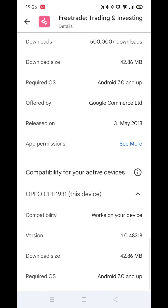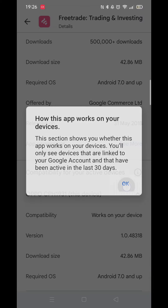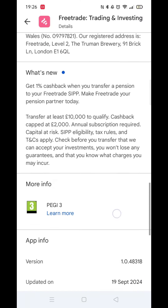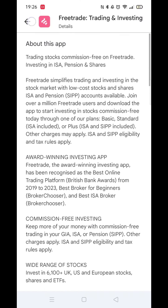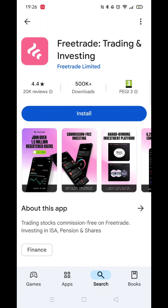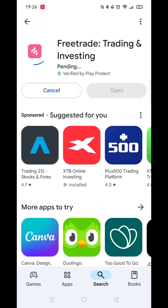If all is ok, click the back arrow button in the top left corner. Now click on the blue install button and the app will begin downloading to your phone.